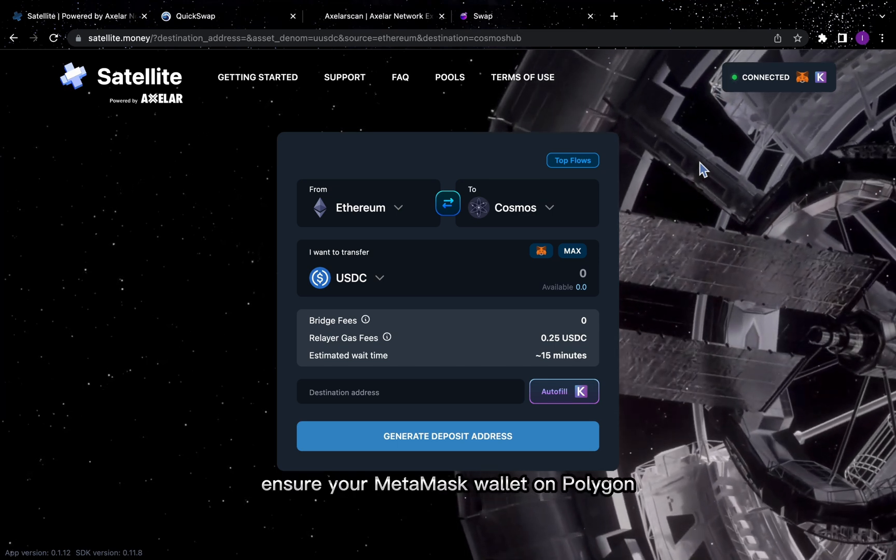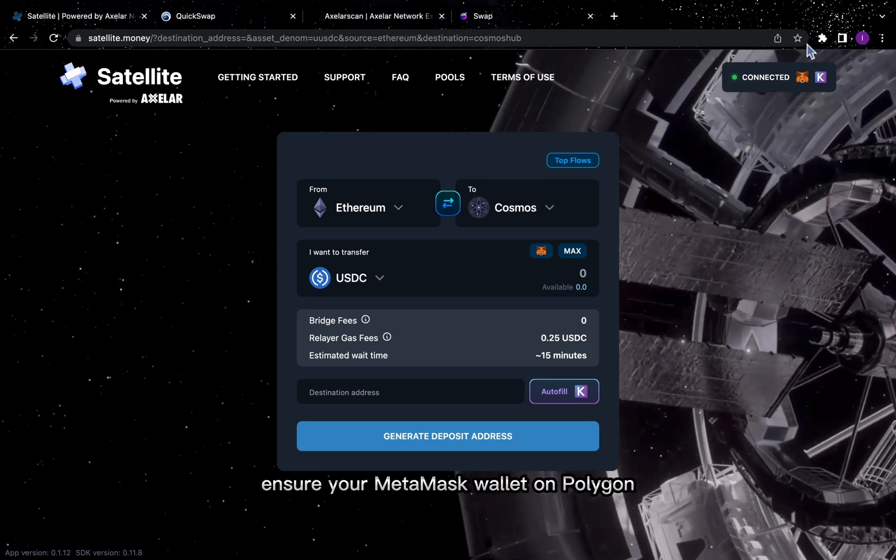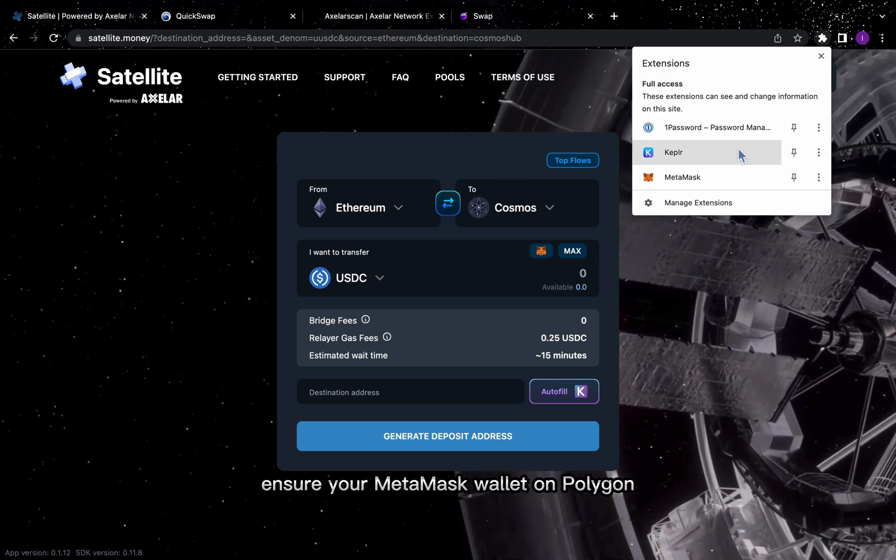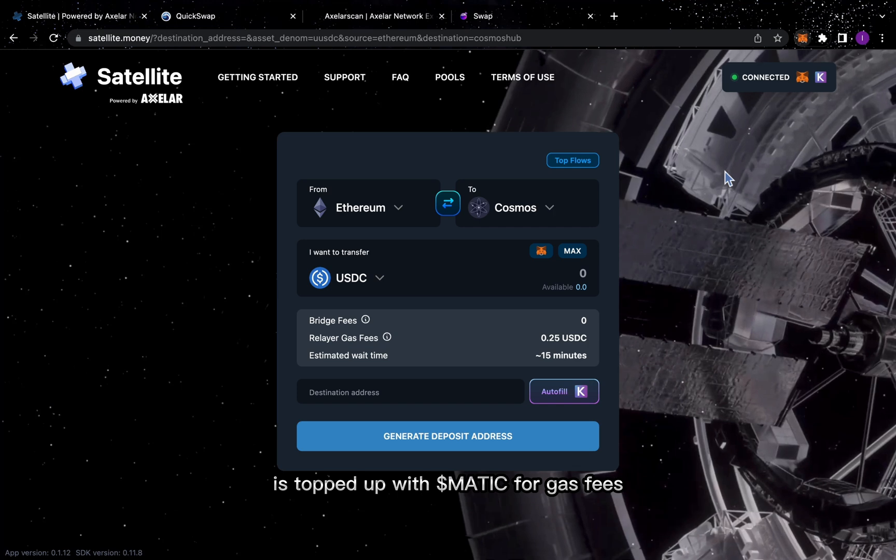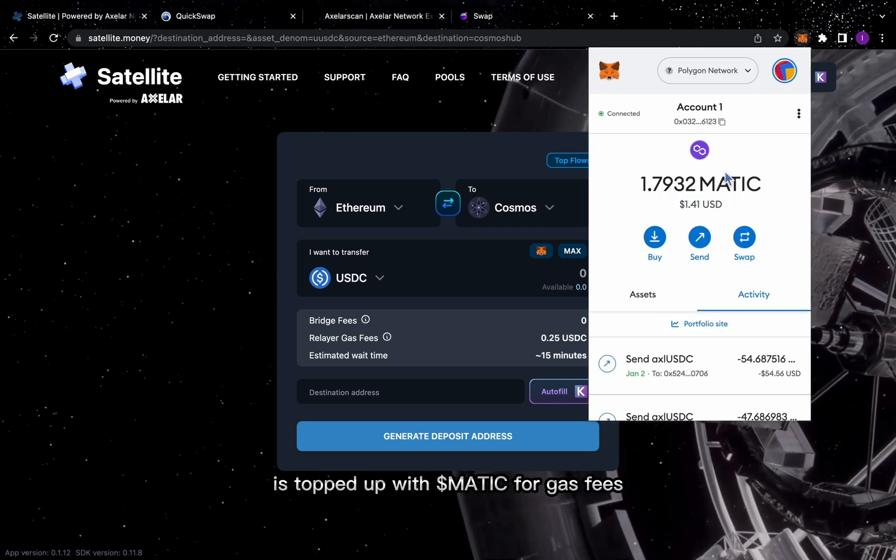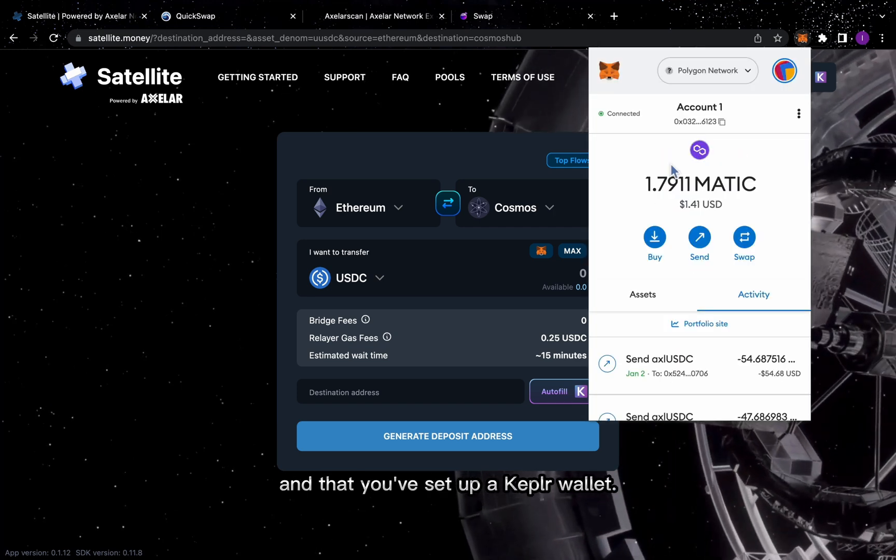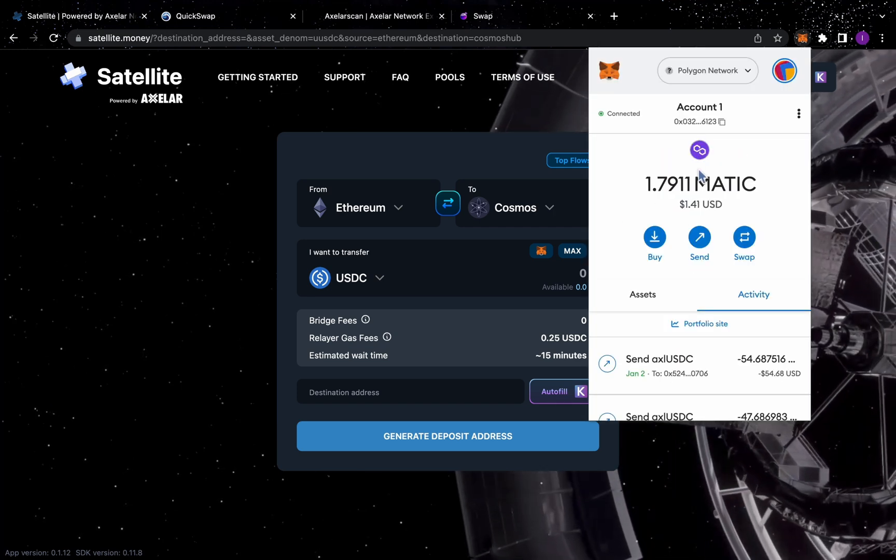Before we start, ensure your MetaMask wallet on Polygon is topped up with Matic for gas fees, and that you've set up a Kepler wallet.